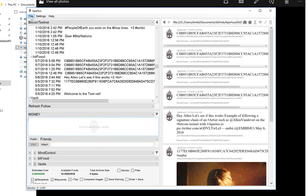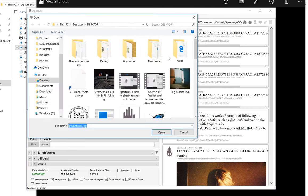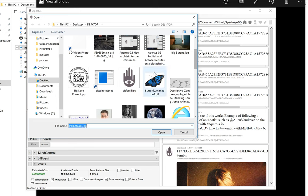And then the final steps: file, proof, insert. And we're going to pick the Bitfossil logo. It's one that I've used previously.